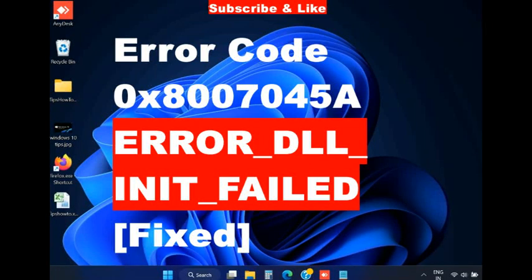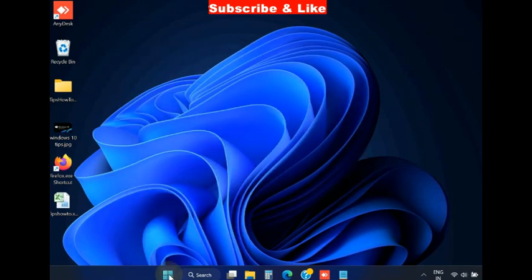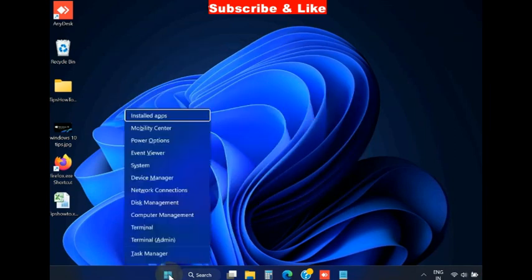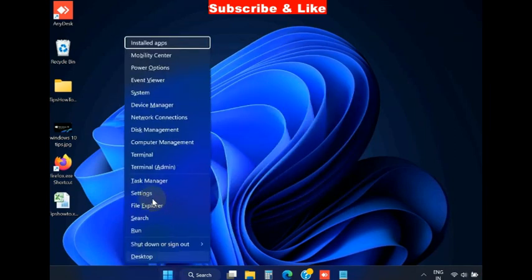Hello guys, how to fix error code 0x8007045A error DLL INIT failed error in Windows 11 and Windows 10. To fix this issue...